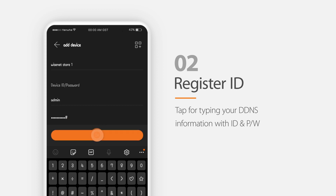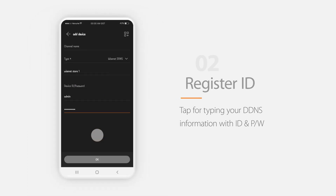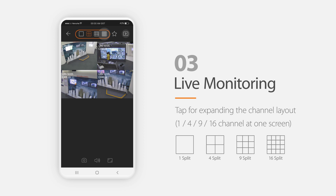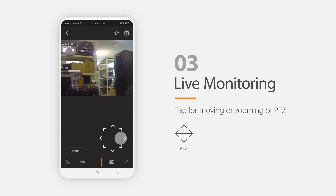After registering your Wisenet device on your smartphone, check the live monitoring. You can expand channel layouts — 1, 4, 9, or 16 channels on one screen by clicking this icon. When you double-click on a single channel icon, then you can see a single channel full screen view. It will show different icons according to camera models.